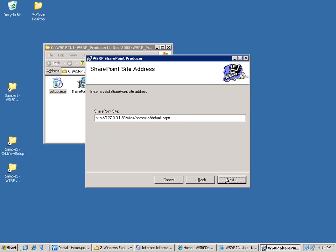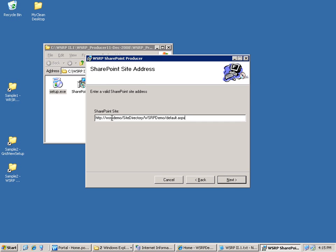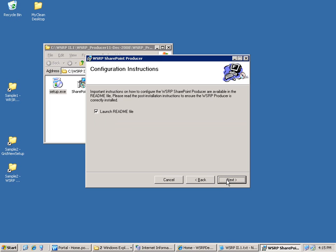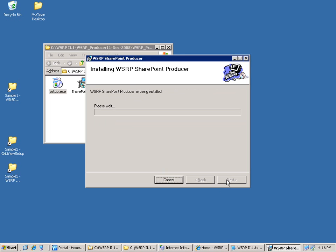The next step is to give the address of your SharePoint server. Here you go. Enter the address and click Next. So now the WSRP producer is being installed.